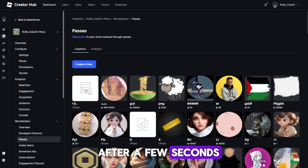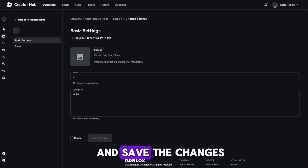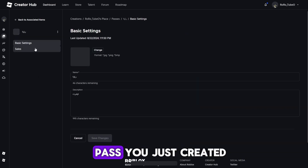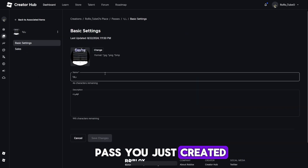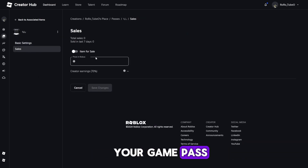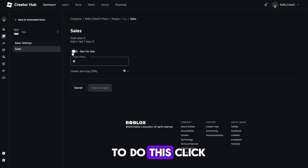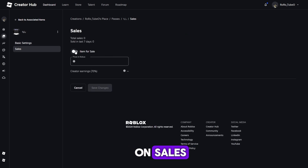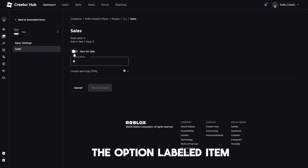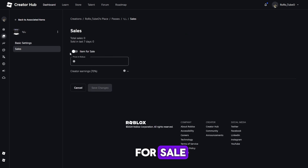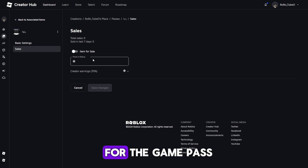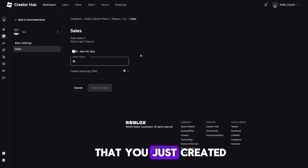Once you've uploaded the image and set the name, click on the Create Pass button to proceed. After a few seconds, the page will load and save the changes you made. Once the page reloads, you'll see the Game Pass you just created. Next, you need to set the price for your Game Pass. To do this, click on Sales, and then click on the option labeled Item for Sale. By clicking this, you can set a price for the Game Pass that you just created.